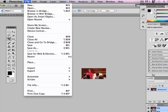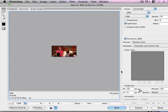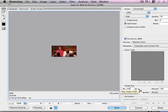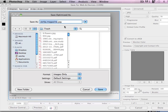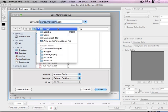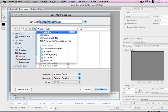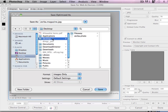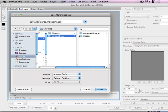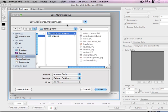Now I can go to file, save for web and devices. I want to make sure this optimize is clicked on. And also just check my dimensions so those look good. And then hit save. And I will save this also in my corrected images folder. And I'll call this one thumbnail.